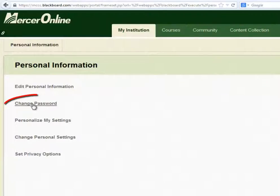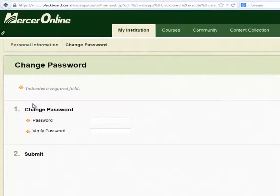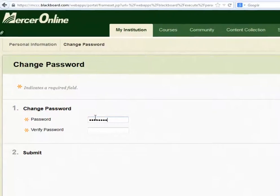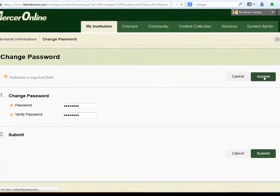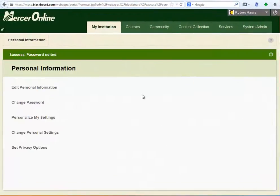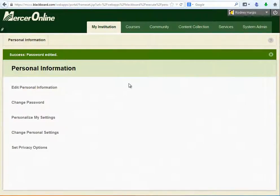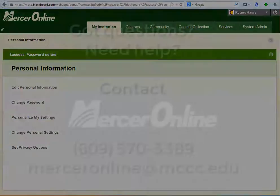To change your password, simply click on Change Password and enter your new password twice, then click Submit. The next time you go to log in to Blackboard, you'll want to use your new password. Everything has been set and you're ready to go.